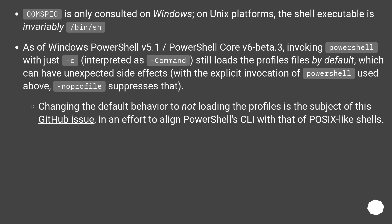Changing the default behavior to not loading the profiles is the subject of this GitHub issue, in an effort to align PowerShell's behavior with that of POSIX-like shells.